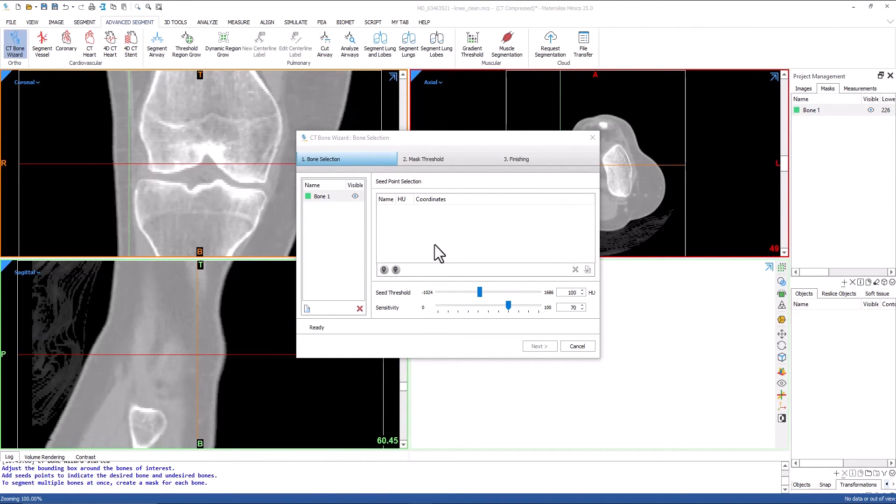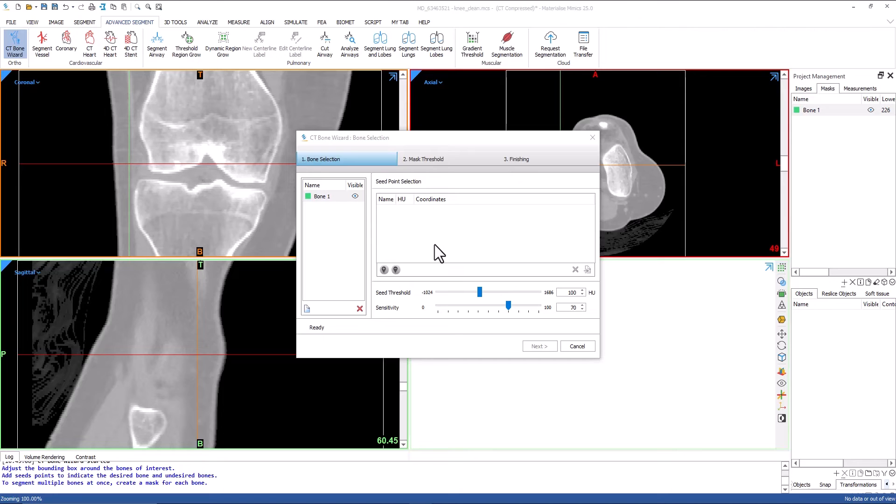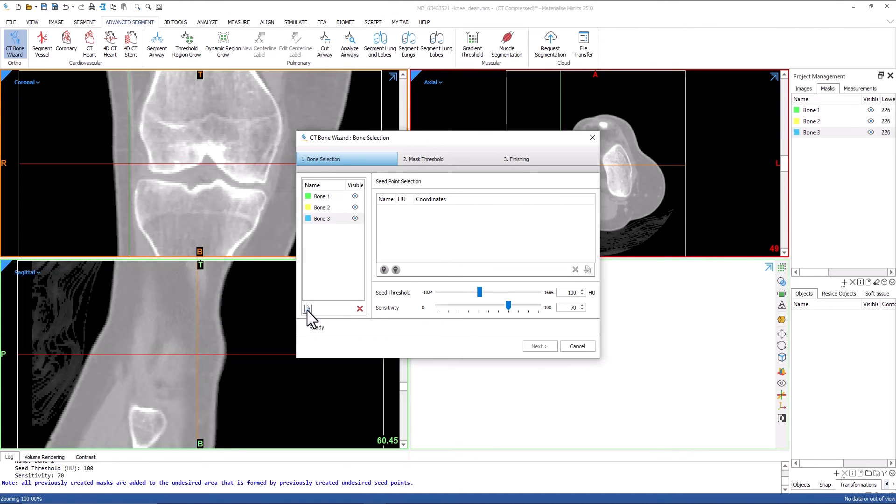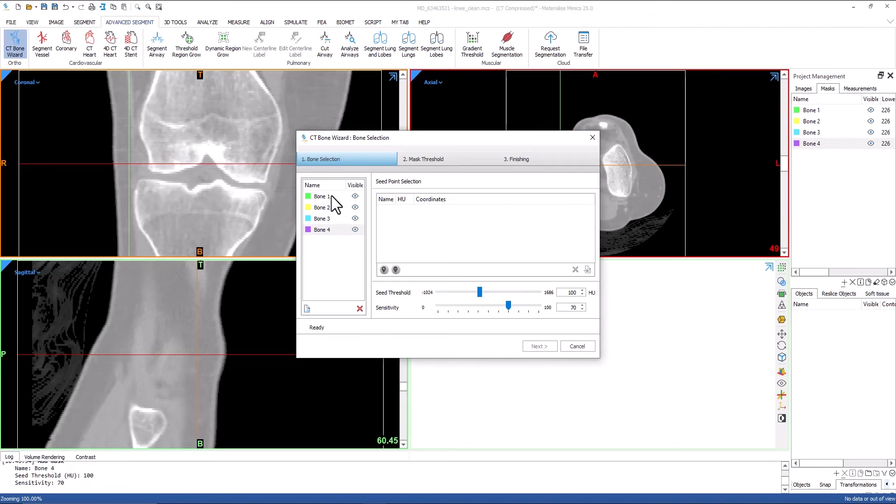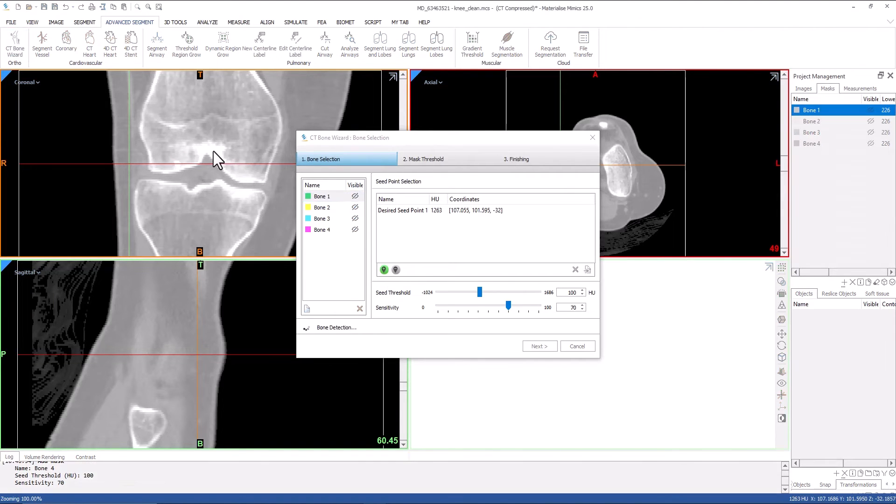The first step of this tool is bone selection. Seed points will be placed within the bone to define the outline or cortex. Multiple bones can be added on this page, and seed points can be added and removed for each one. I will go through and define seed points for the femur, tibia, fibula, and patella now.